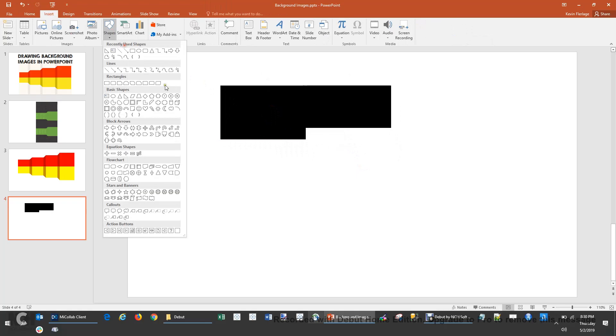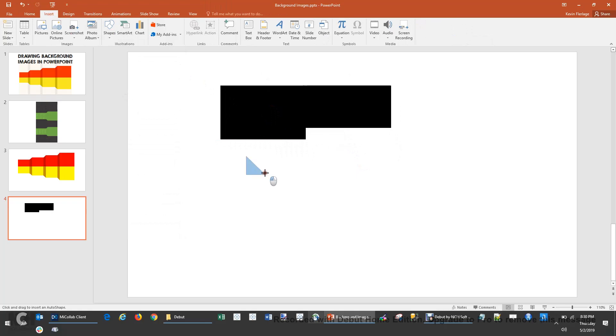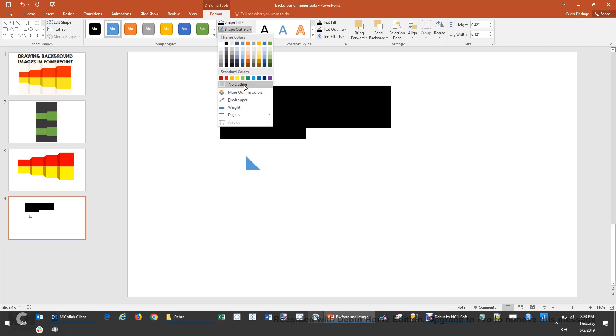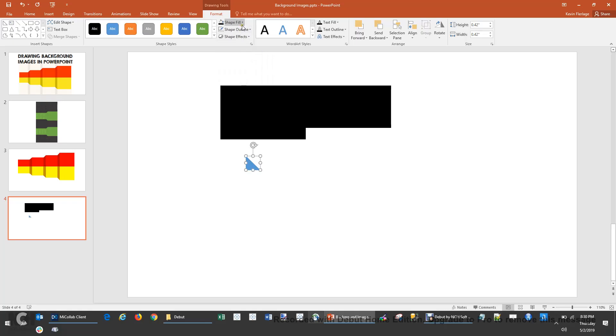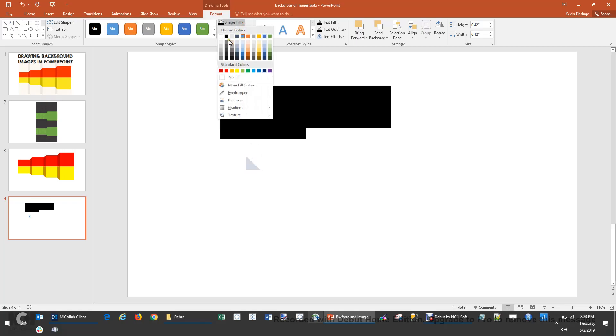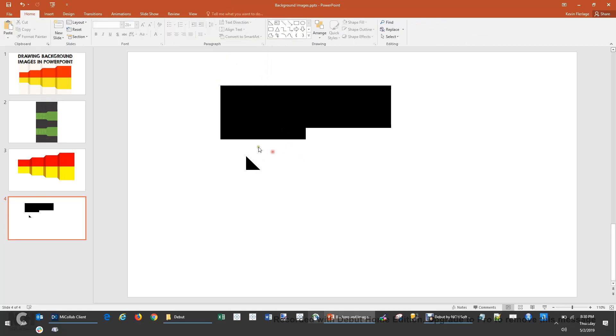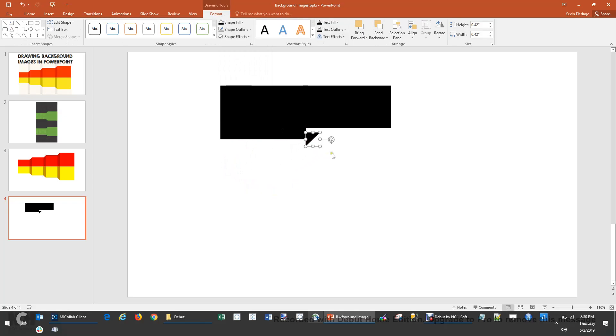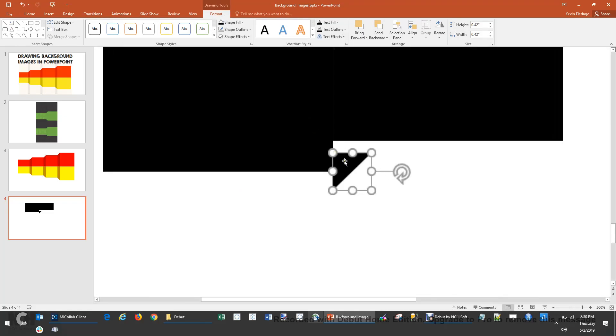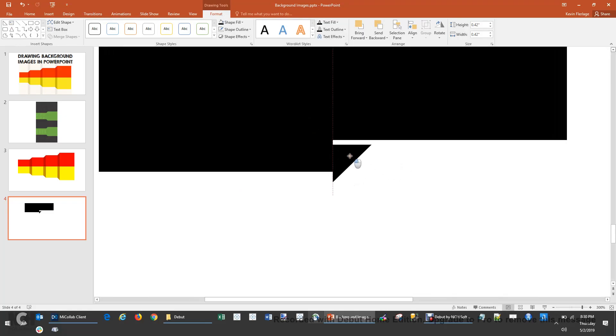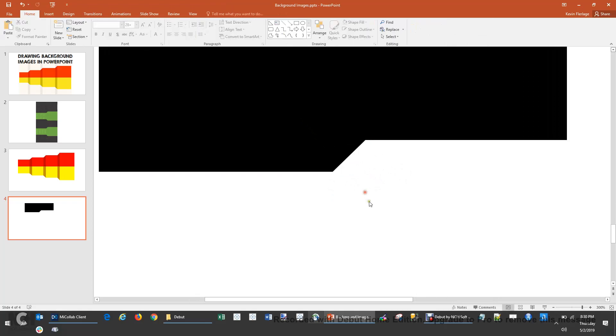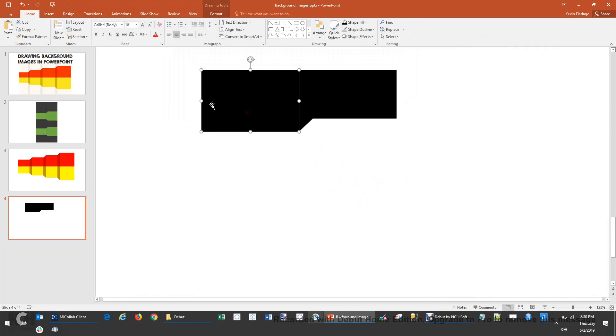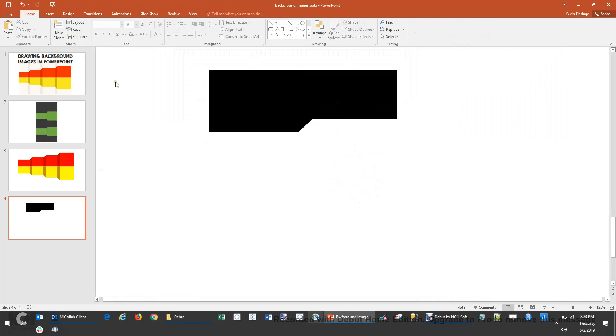I'm going to insert another triangle. Just like last time, we're going to get rid of the outline. We're going to make that one black as well. And we're going to hold the shift key, and we're going to rotate it. Let's see. How do I want it? Like that. And I am going to zoom in for this. A little bit big. There you go. You can see it kind of snap. So we've got pretty close to that top portion. I'm going to just stretch it a little bit.